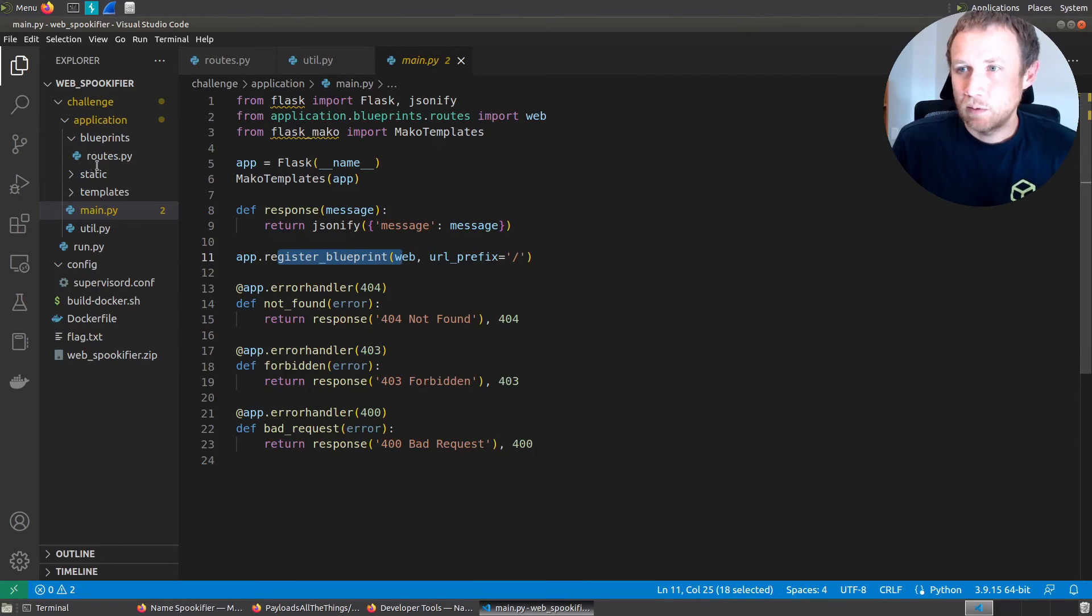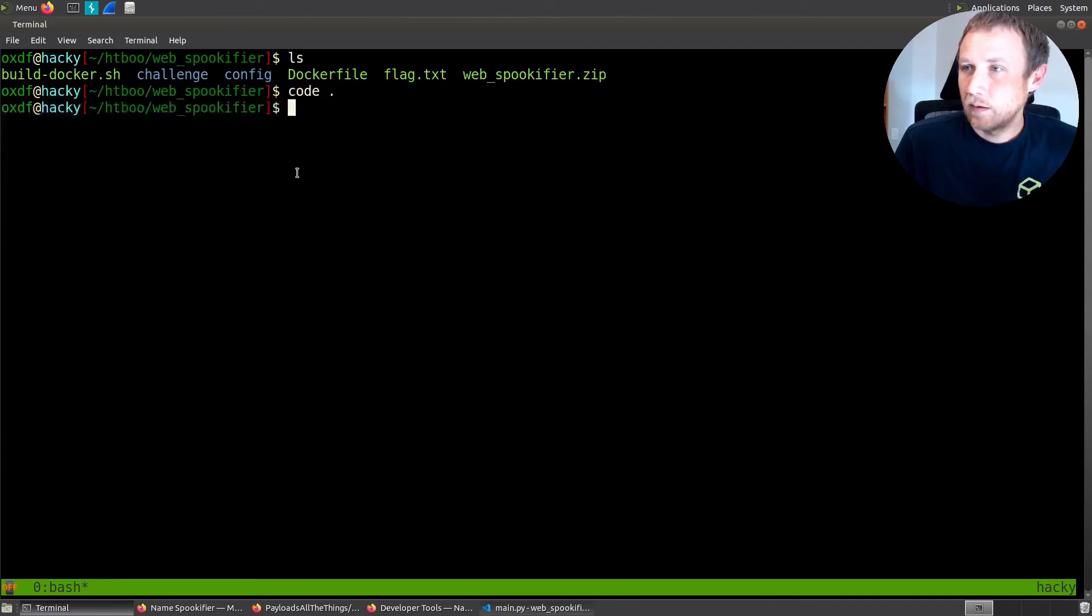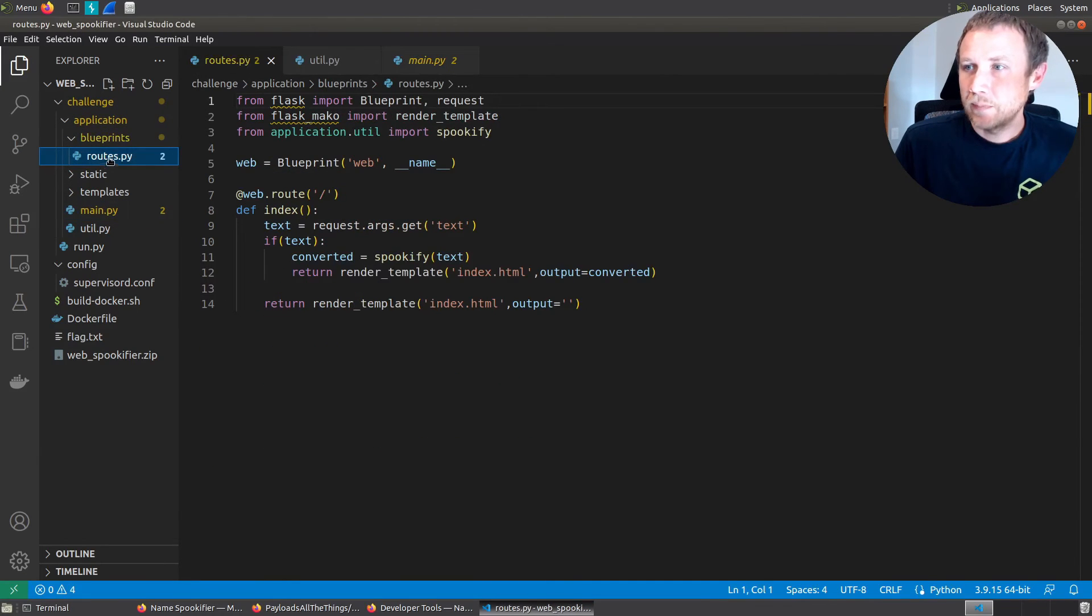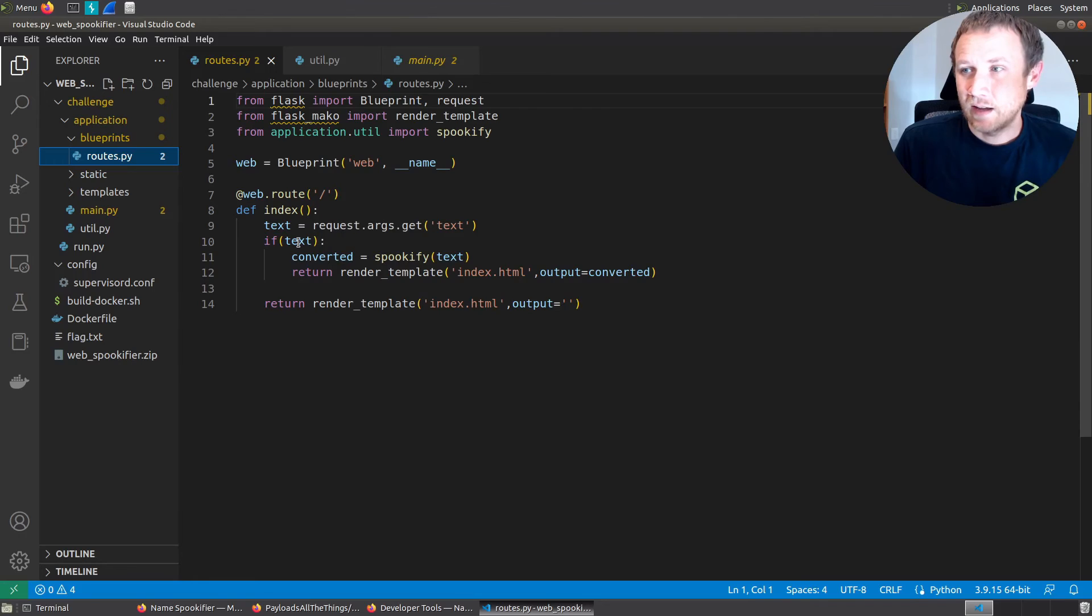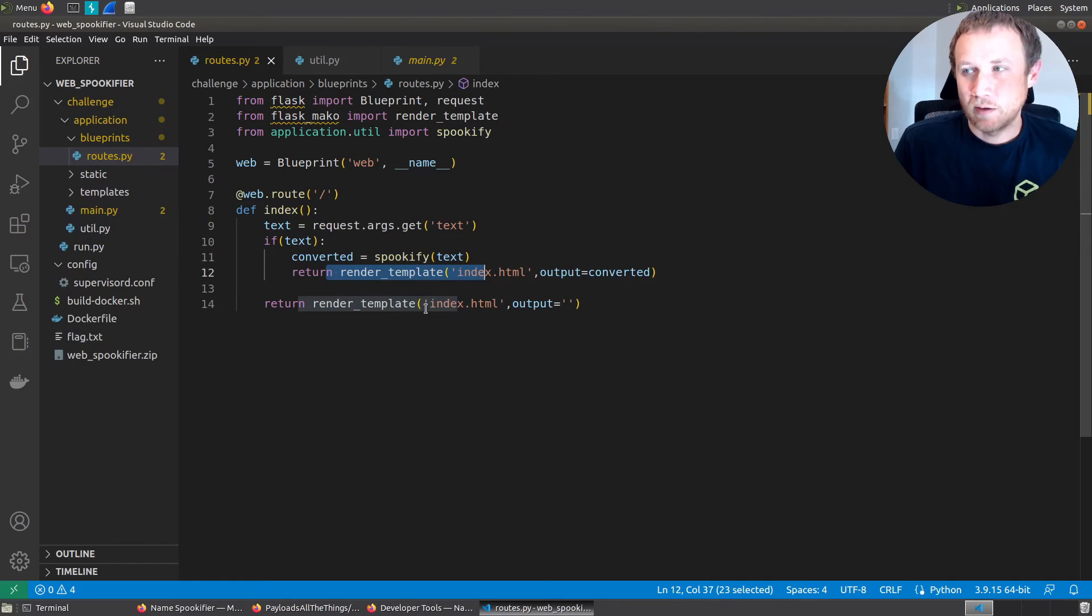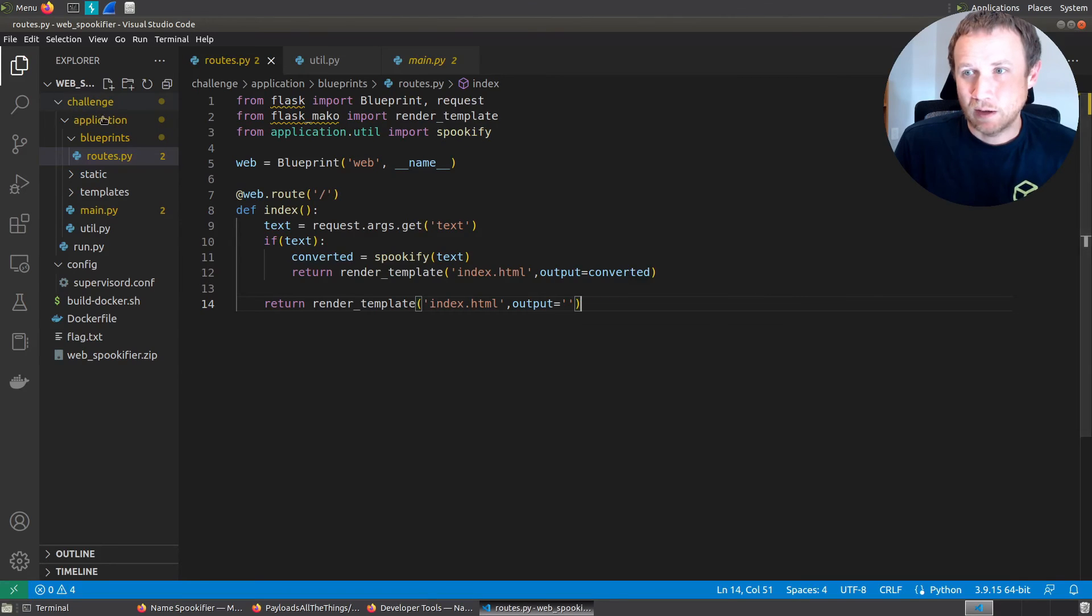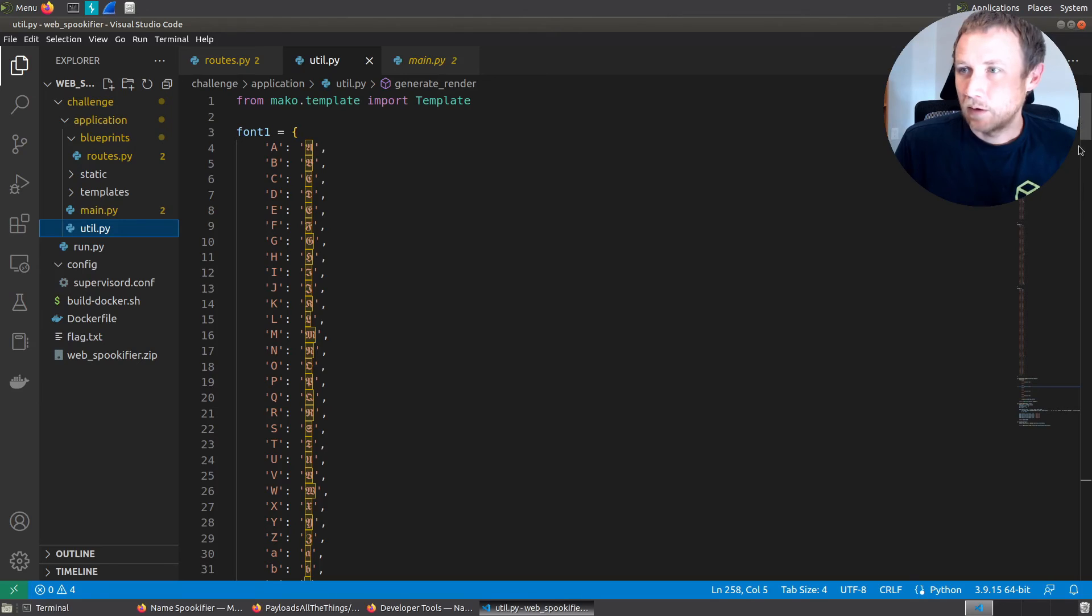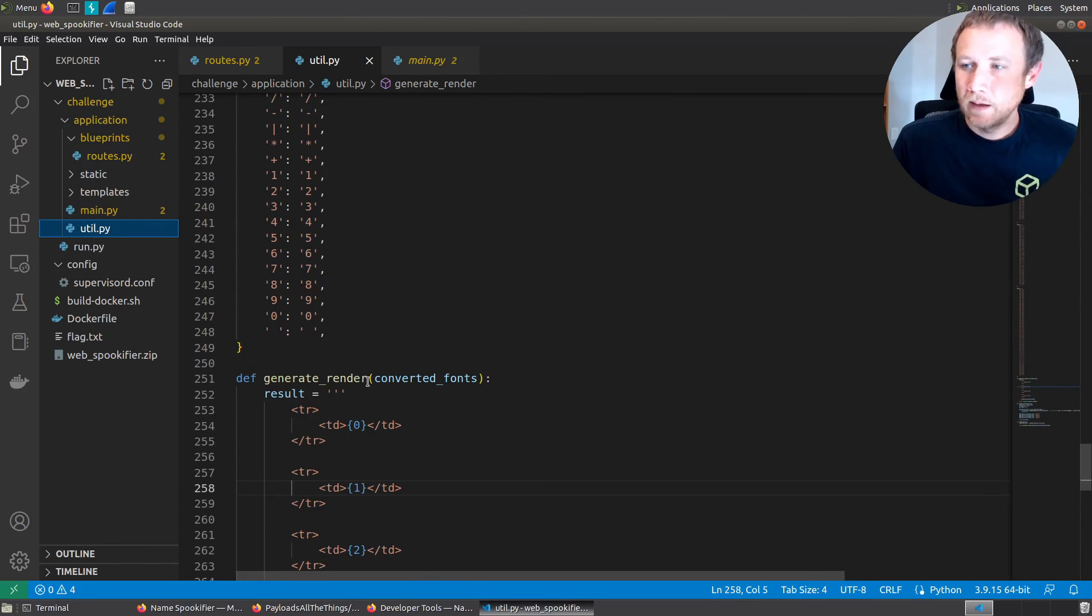It's registering a blueprint route for the home root. We can see that's called web, and we can see that's read from application.blueprints.routes.py importing the web object. So we'll go to routes.py. And we can see here, if there's an args.get text, it's going to take it and convert it via the spookify function and then return this render template. Otherwise it's going to return the template without it. So we want to look at the spookify function, which comes from application utilities import spookify.